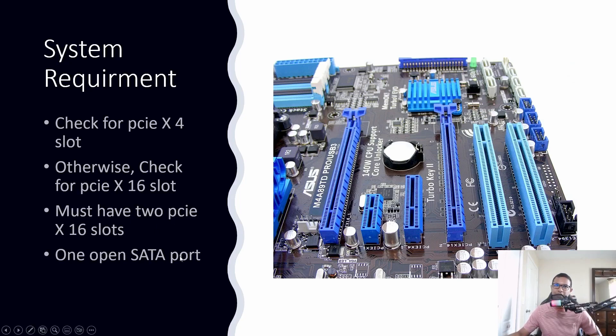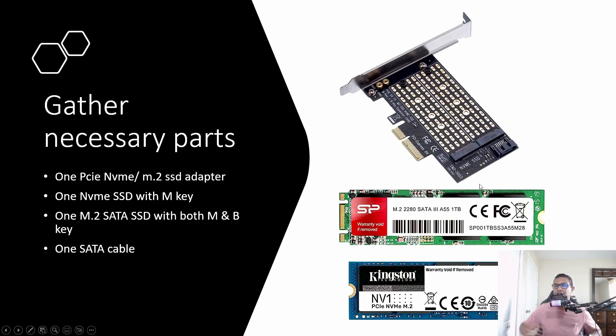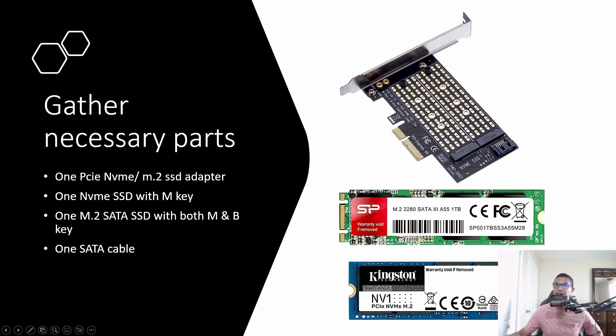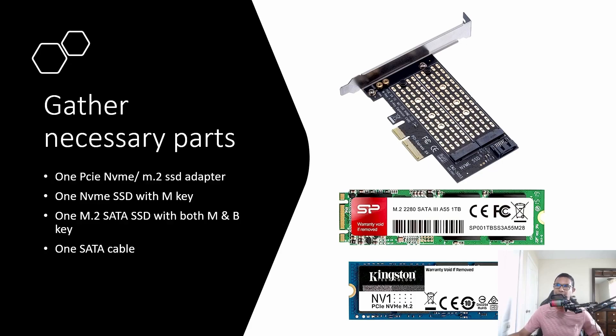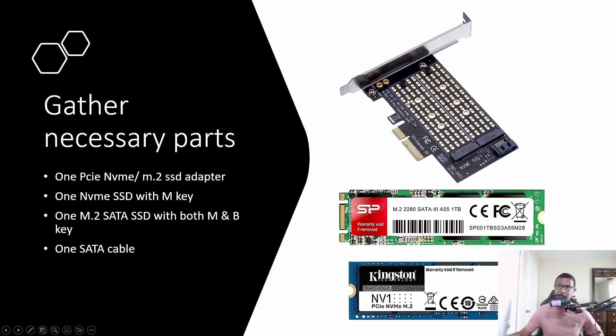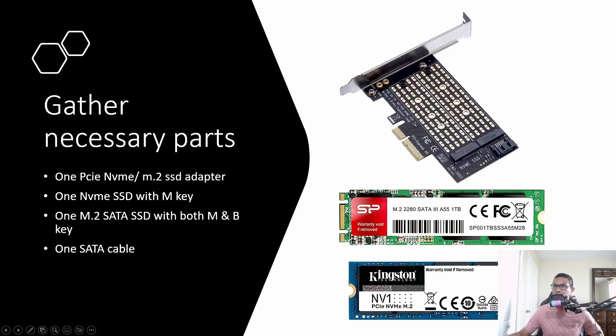Now gather all the necessary parts. First, you need an NVMe M.2 SSD adapter. These are PCIe x4 compatible, but you can also insert them in PCIe x16 slots. These adapters come with two slots, but only the bottom slot is a real NVMe slot. The top one is an M.2 SATA slot, not NVMe. If you want to use both slots, you need two different kinds of SSDs.